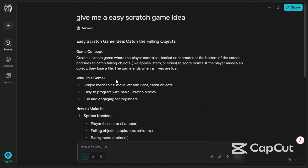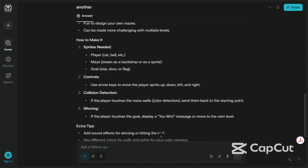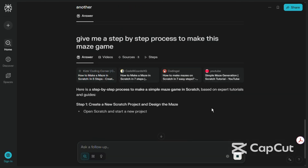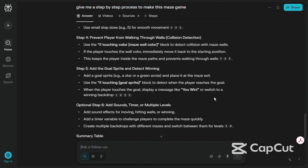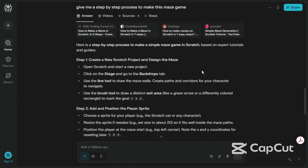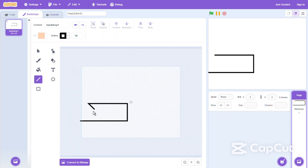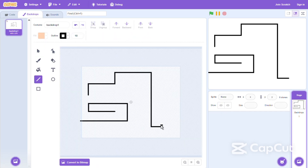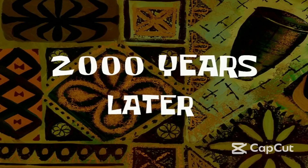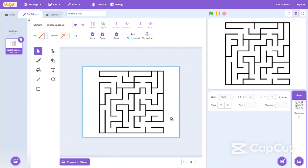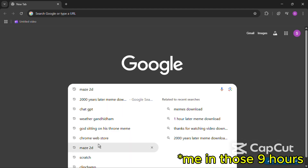Then I started making the game with Perplexity AI. It literally took me 9 hours to make this maze.